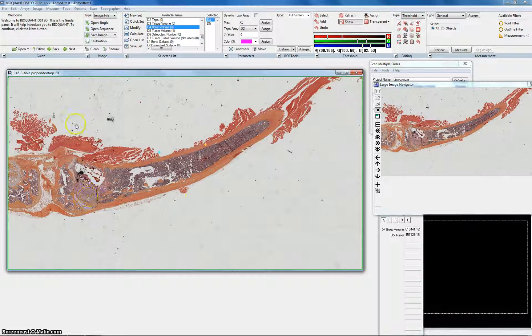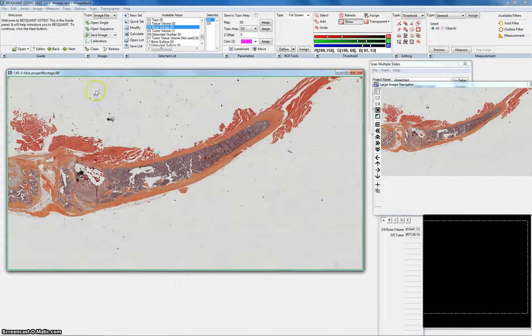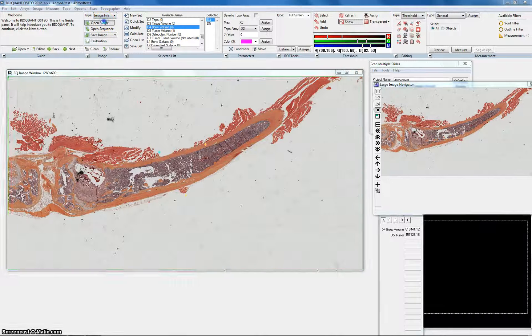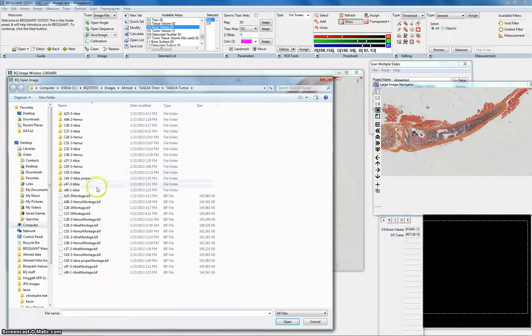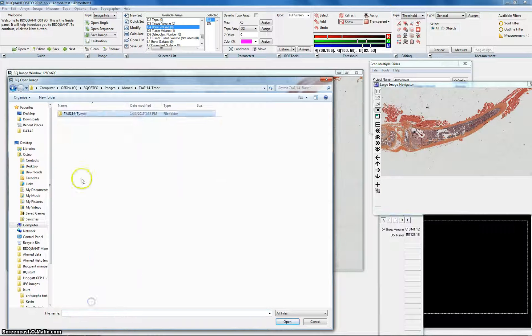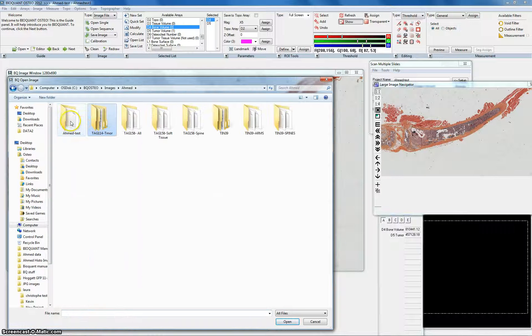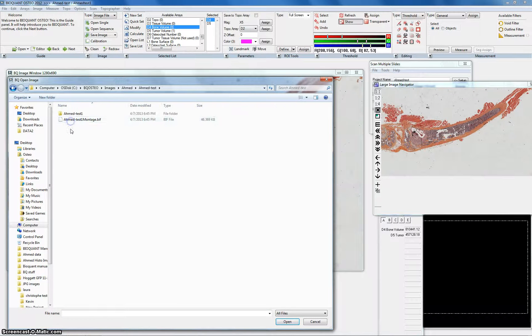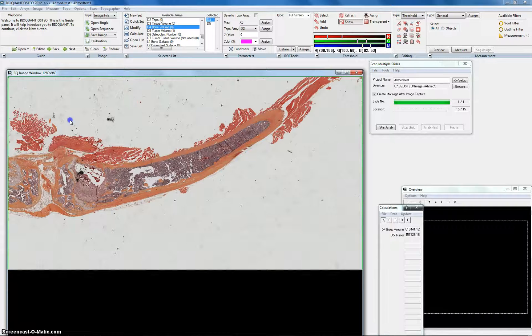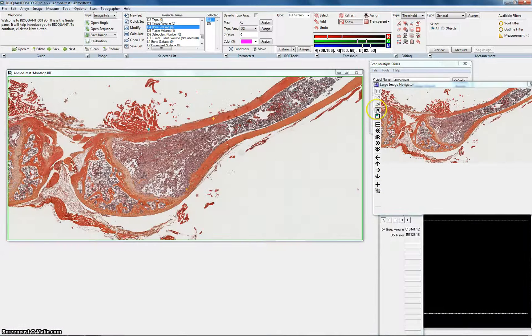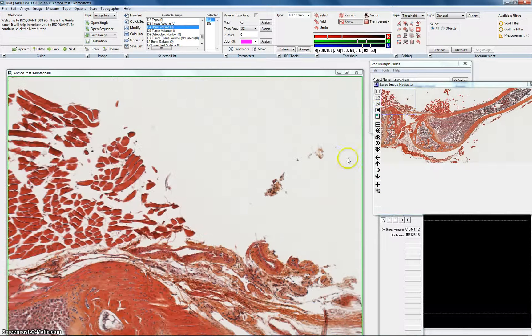Hi, this is Ahmed. Now I'll show you how to do the analysis on BiQuant. I'll get the image that we just picked. Ahmed test. This is the montage that we worked on earlier.